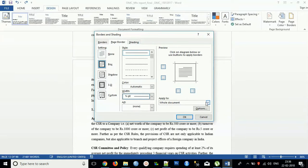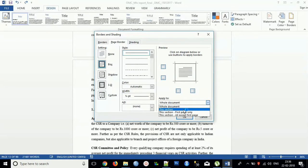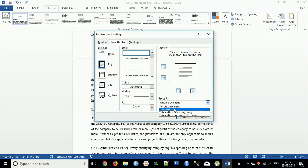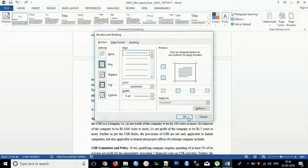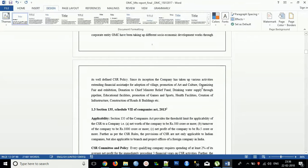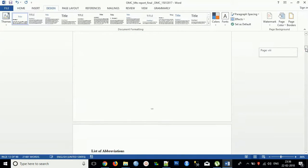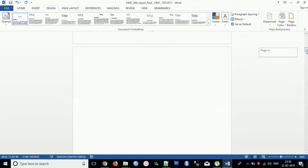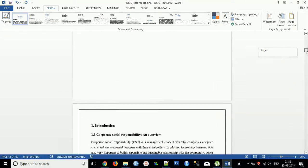If you want to apply for the whole document or for this section or the first page only. Currently I'm applying for this section only. You can see it will apply to all the sections which I applied.